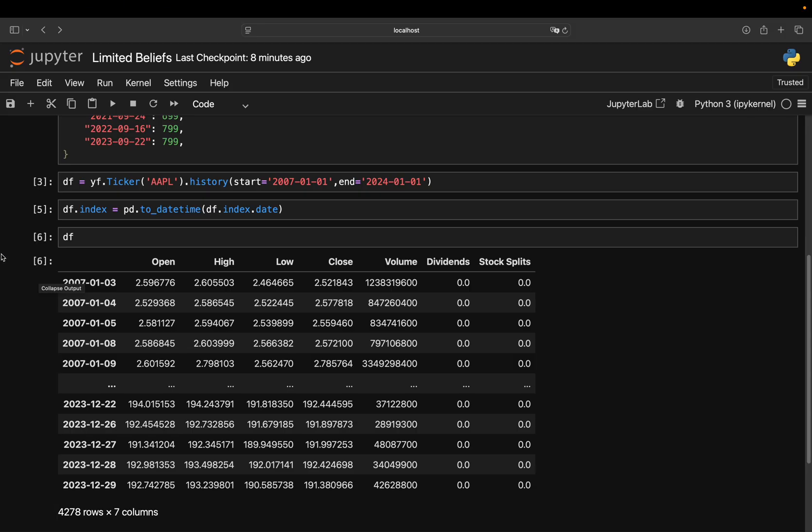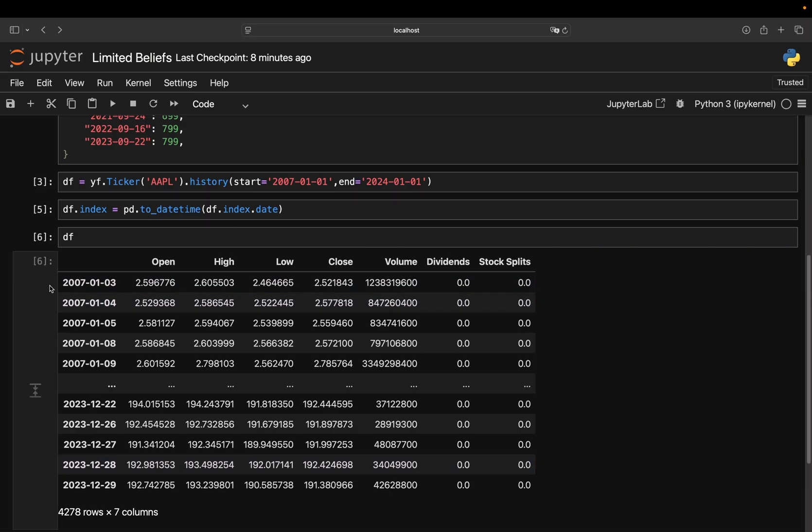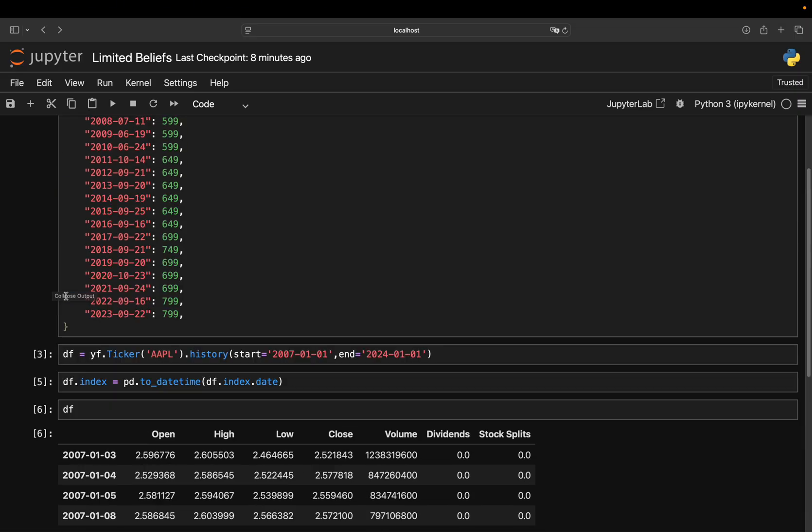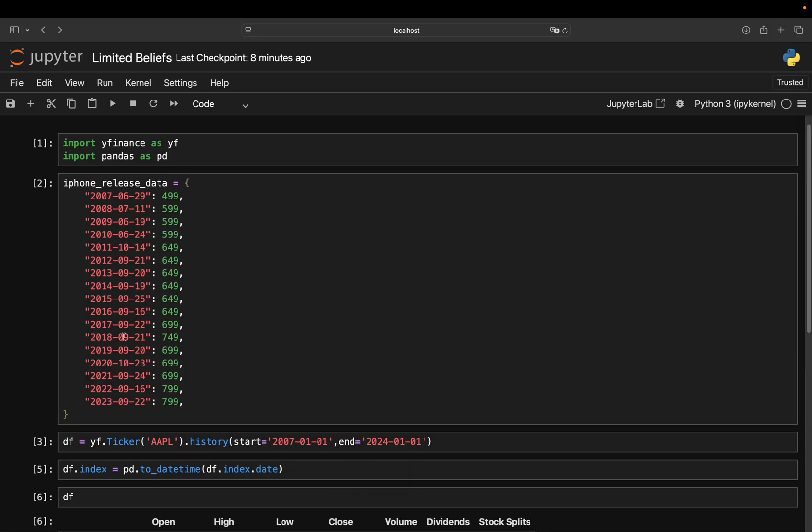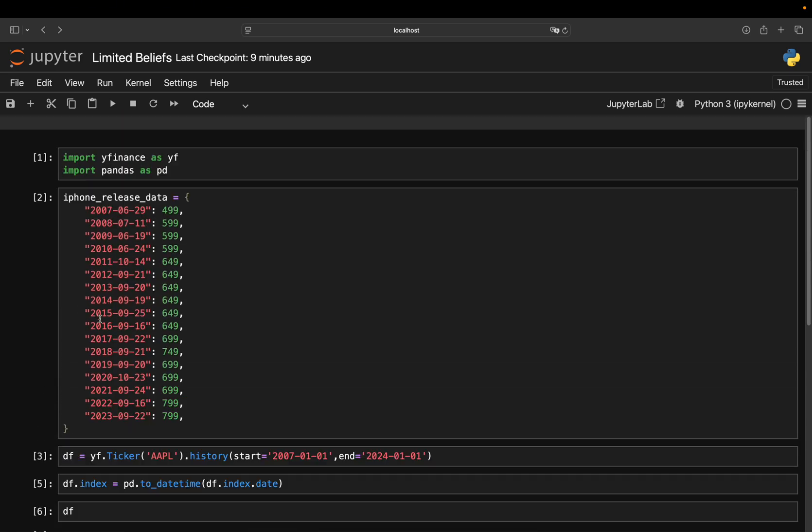Now, we got the DataFrame containing 4.2k rows, so Apple stock prices back until 2007. We don't need all those rows for now. We only need those rows where we have a release date. Because I want to know what was the stock price on that date, so I can calculate how many shares or stocks I would have bought back then with this amount.